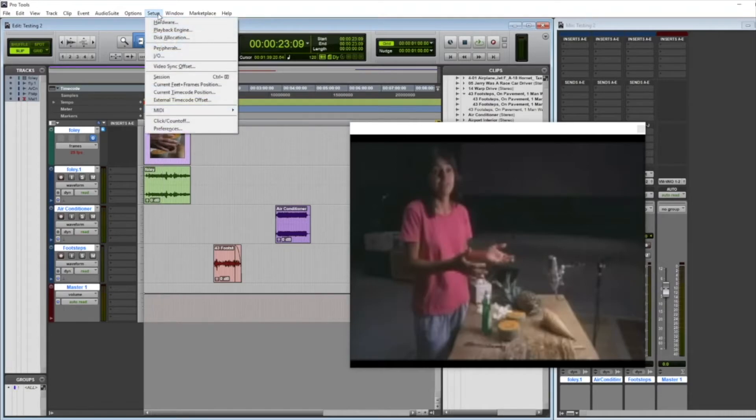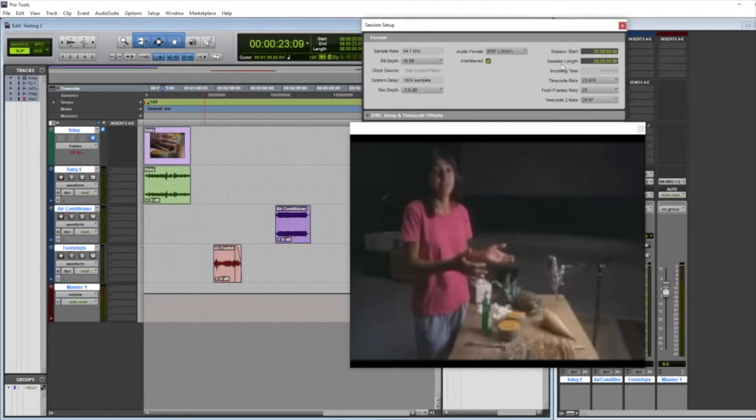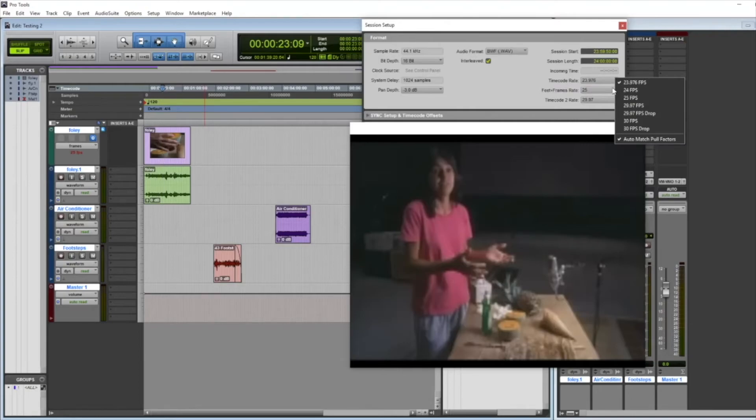To change that, I'm going to go to Setup, Session, then up here for timecode rate I'm going to switch that to the value that I see here.